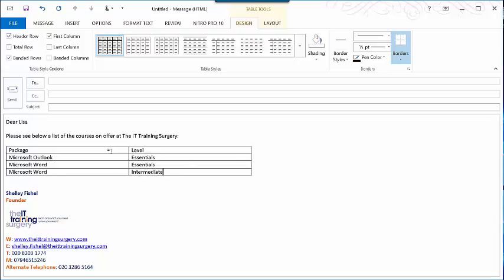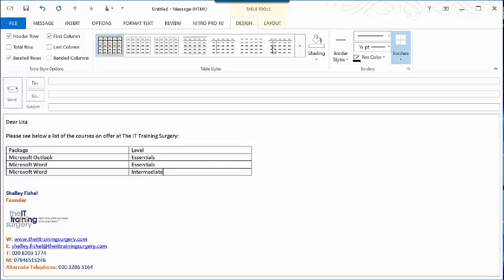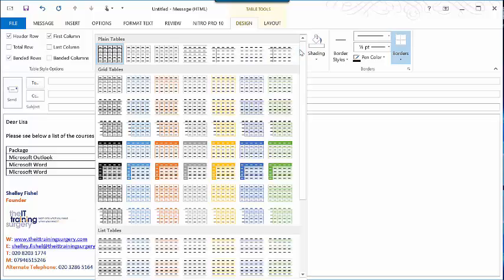You can see that table is building nicely. Now if I want to style the table, just like I can in Word, I have a Table Tools Design and Layout ribbon at the top. On the Design tab I can click the drop down arrow and choose a style for my table.